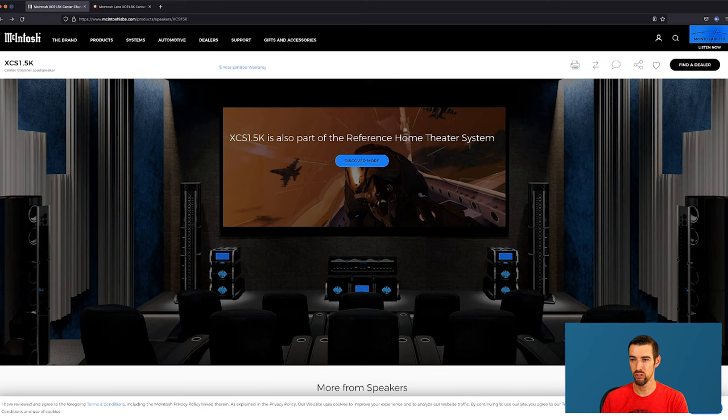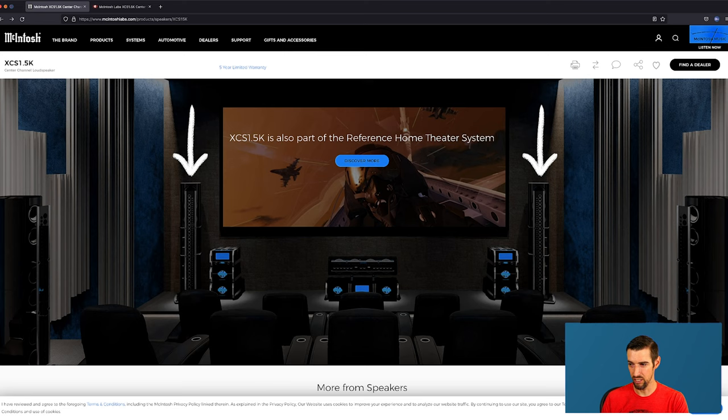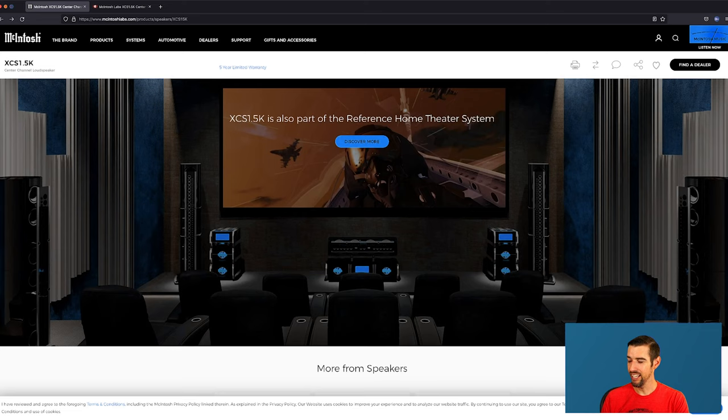I just want to take a quick look at this right here. XCS 1.5k is also part of the reference home theater system. So you know everything is obviously McIntosh. We've got the center channel here. Floor standing loudspeakers here. A bunch of amps and processors etc.